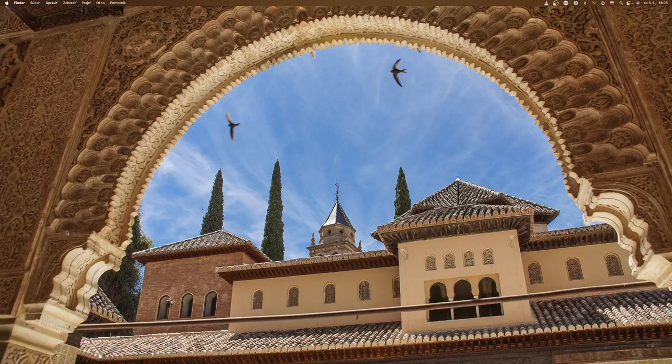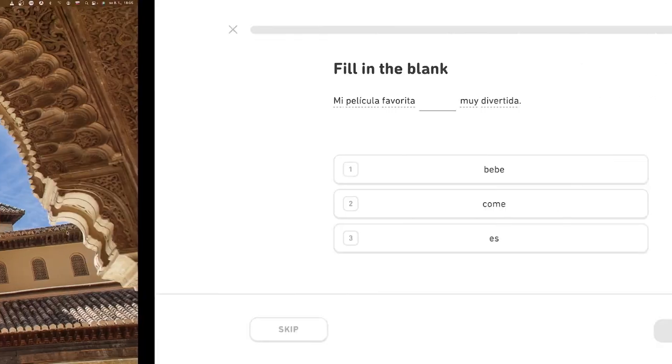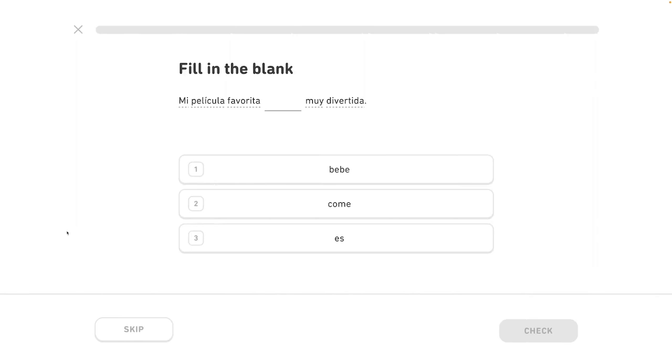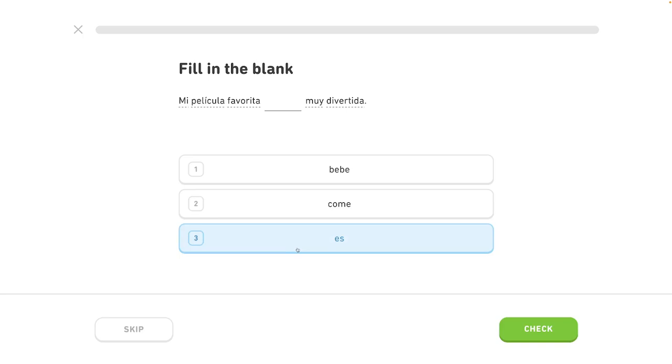This is the next episode of Spanish 7 series. I am in the capitol. My favorite movie is very divertida, very fun.